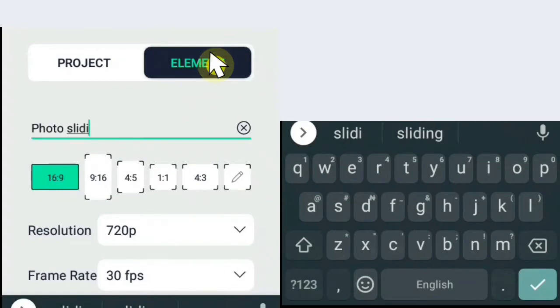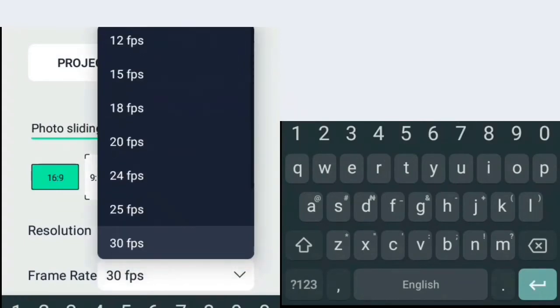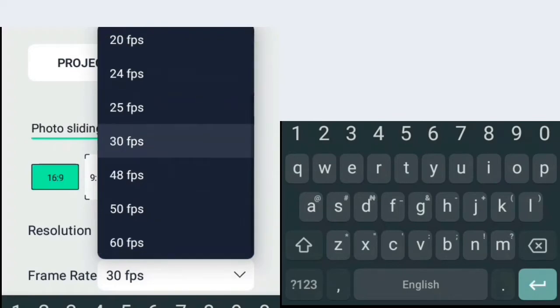We'll start by creating a new element. I'm naming it Photo Sliding. Set the resolution to your desired preference. I'm using 60 frames per second for a much smoother animation.